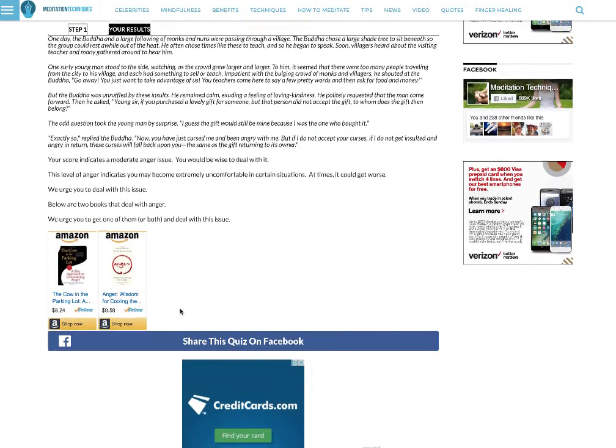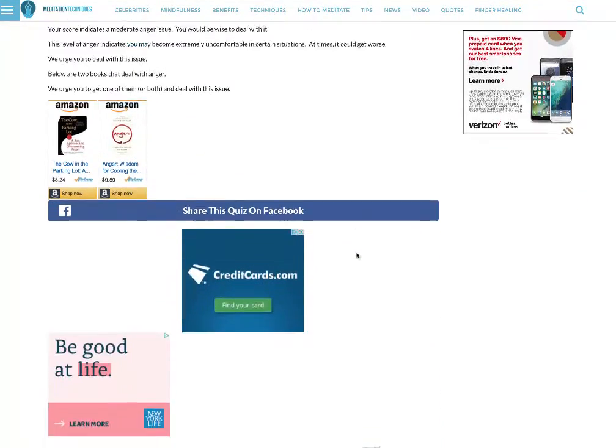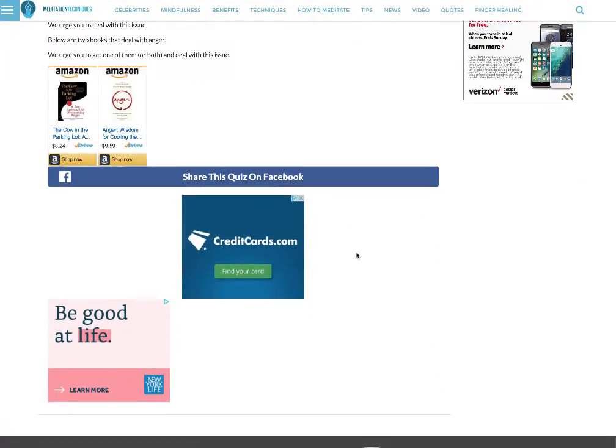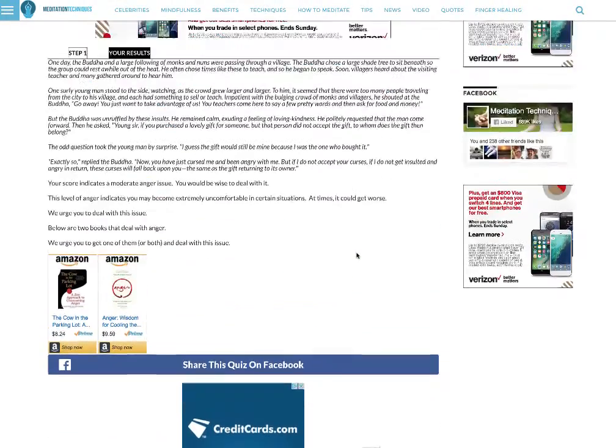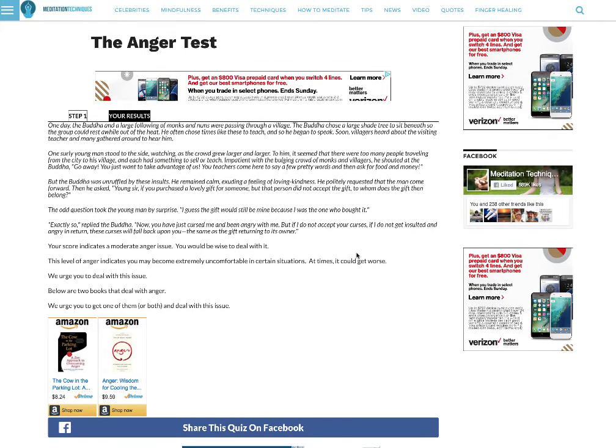So not only do we have the affiliate stuff, we have all of the AdSense stuff here. Plenty of ads, plenty of opportunity for people to click and make money.